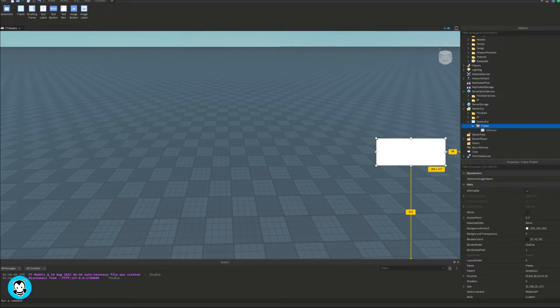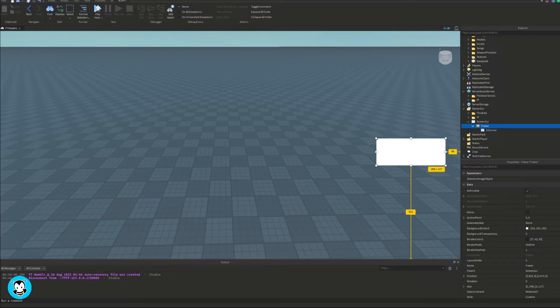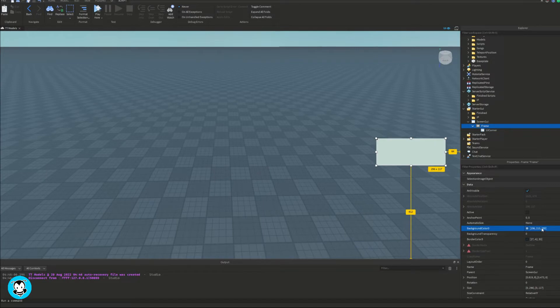So it's going to update the leader stats value. So first off, let's actually create our UI first. Inside of starter GUI, add a screen GUI and a frame.